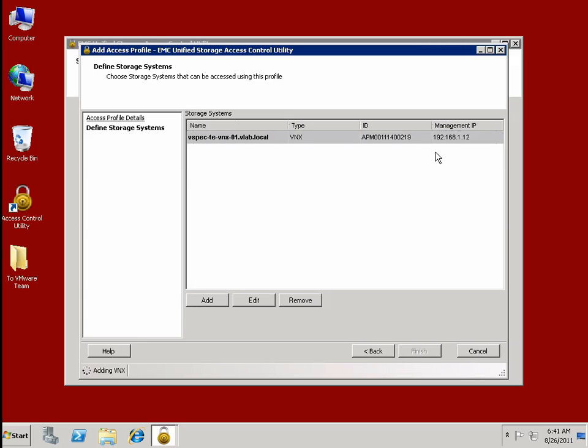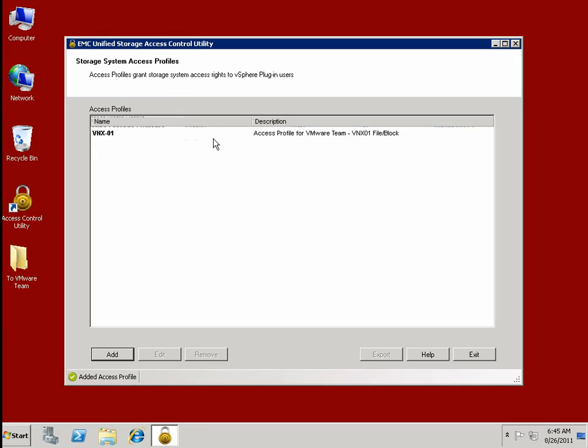And that is the storage subsystem that we're enabling. And this simple process creates a file which can then be exported and provided to the VMware admin, which is what we'll do now.